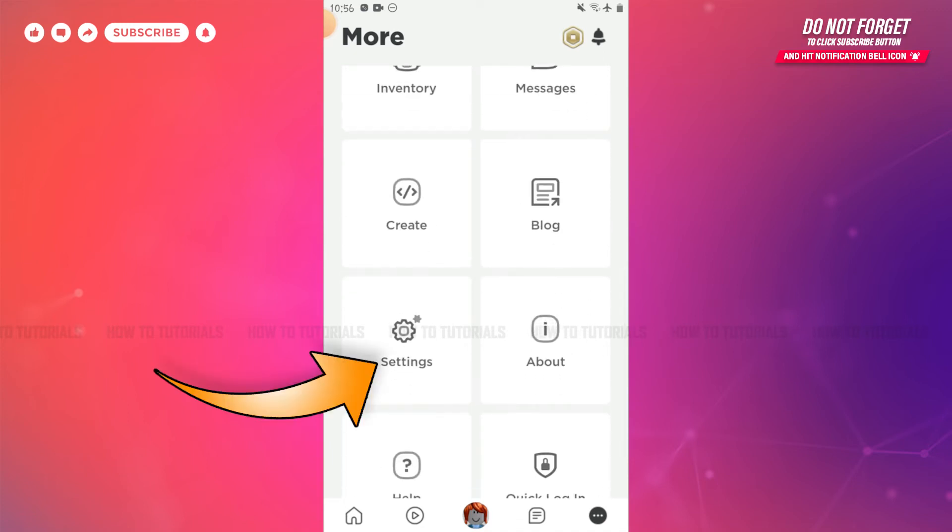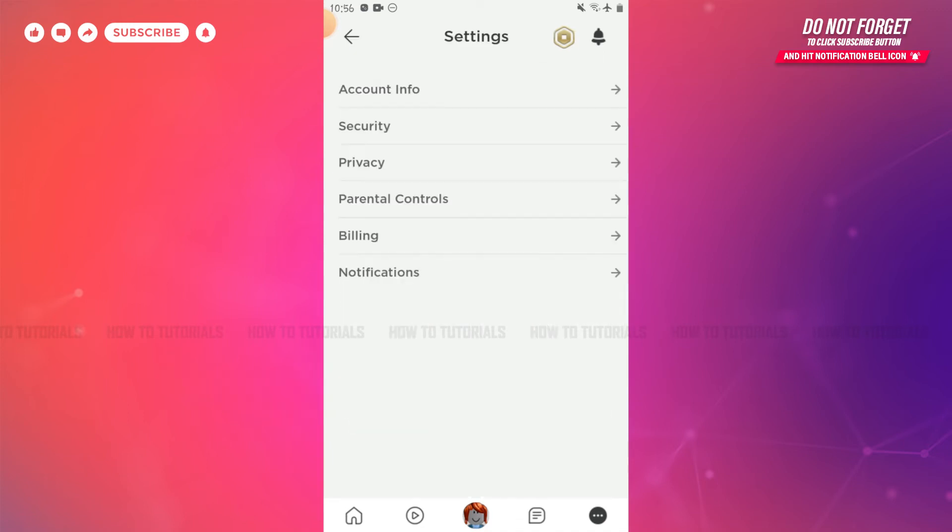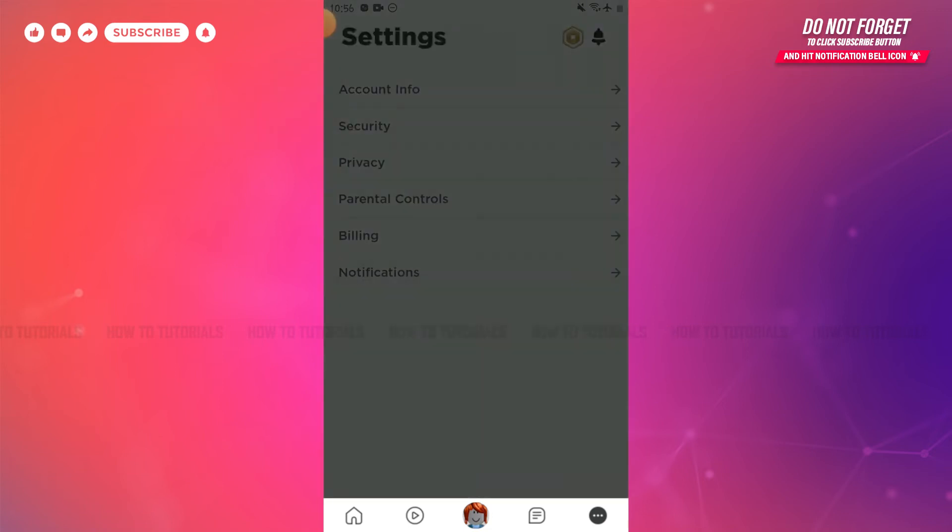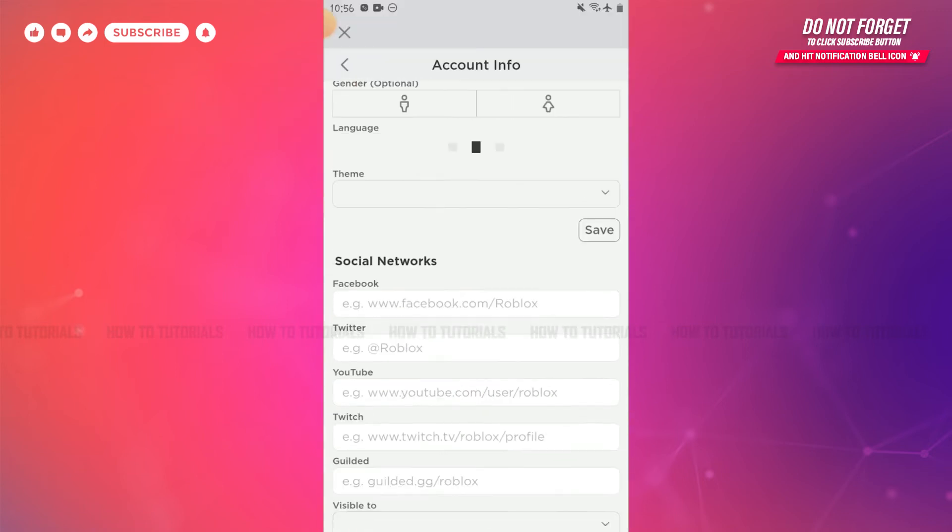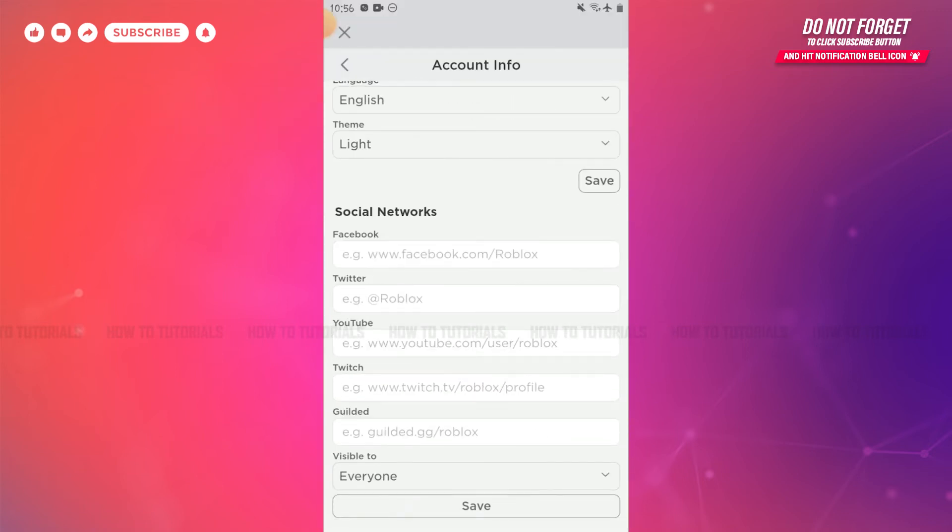Now here you need to scroll a little down. There you can see the option of settings. Tap on it. Inside settings, you need to tap on account info. Here inside account info, you need to scroll little down. There you can see social networks.